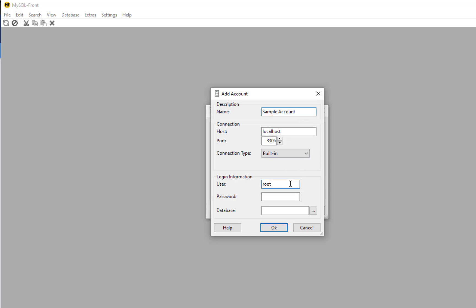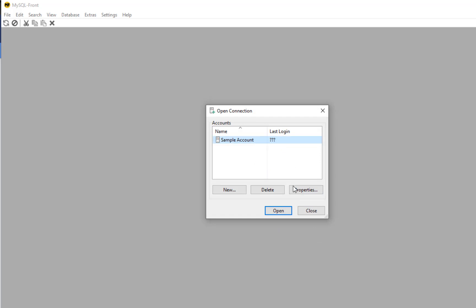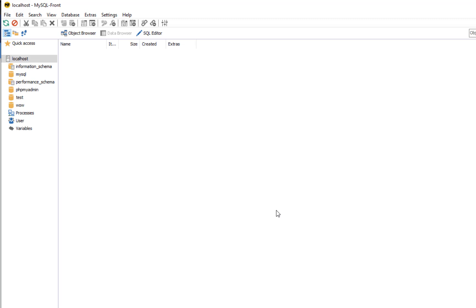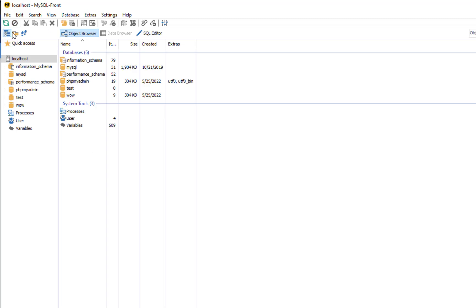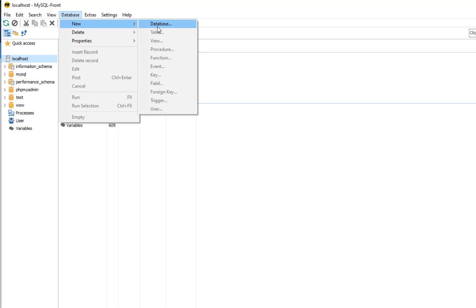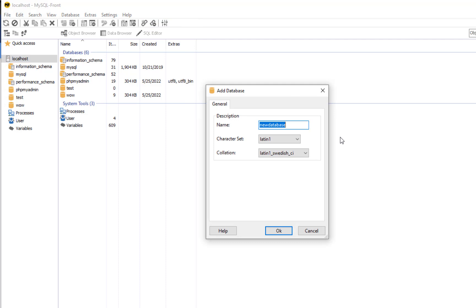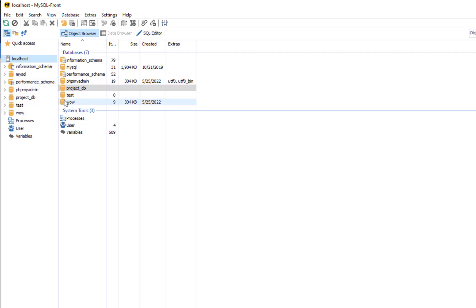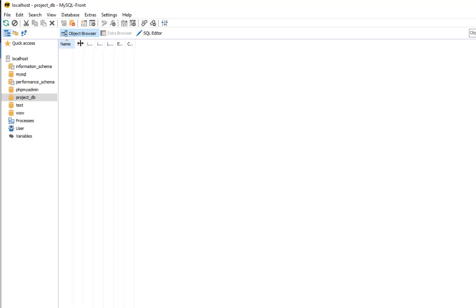We're done. I'm going to click OK. The name is 'sample account'. Let's click Open and select the newly added account. So let's create a new database. Let's select localhost, located at the left panel. On the menu, let's click Database, New, and then Database. On the Add Database window, let's enter the information. The name I'm going to put is 'project_DB'. Click OK. This will create a new database, and it can be seen at the left panel. So here you have the project DB.